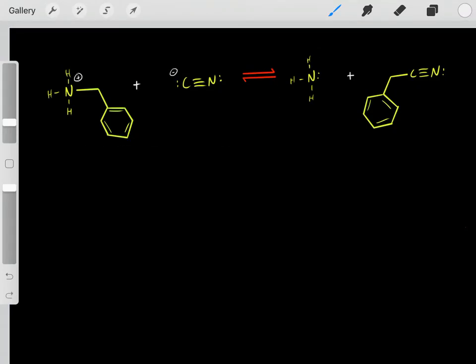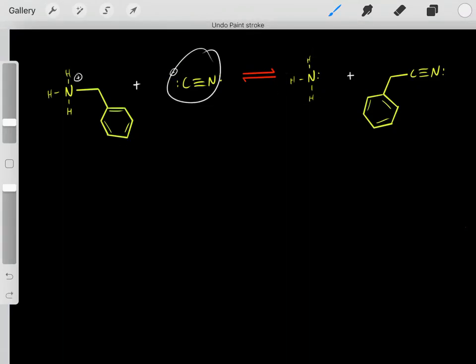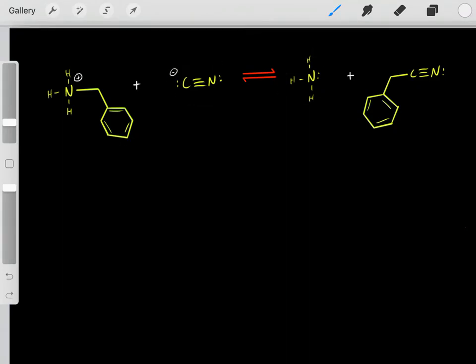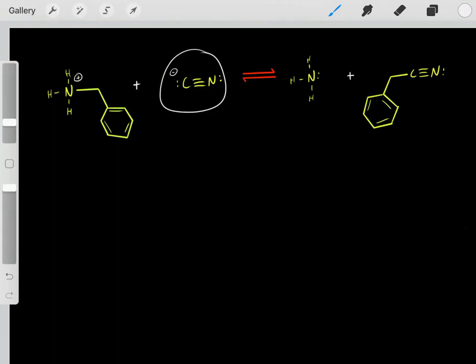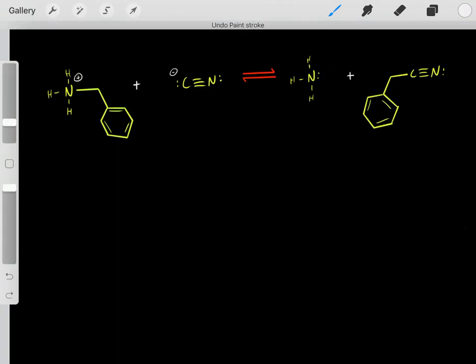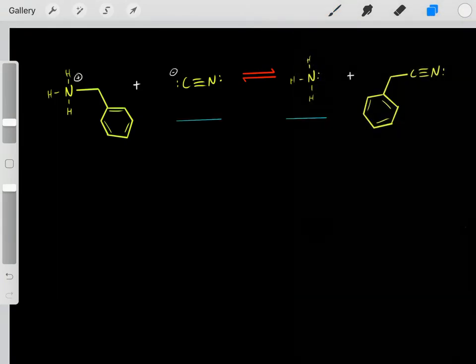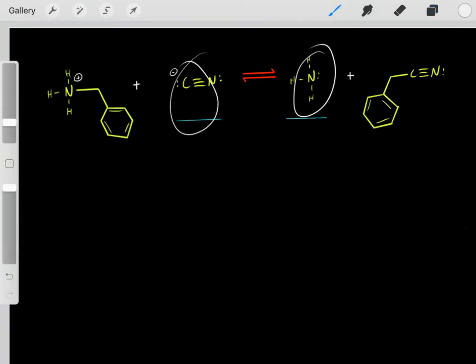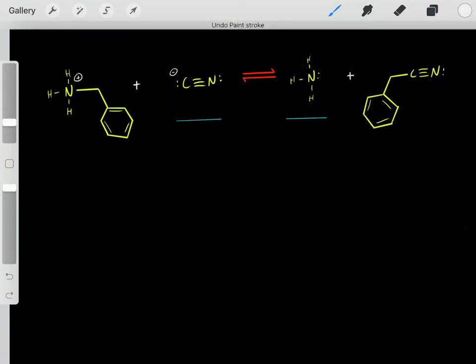The first thing you do is you look at these conjugate bases, and you analyze which conjugate base is more stable. So how can you determine which conjugate base is more stable?